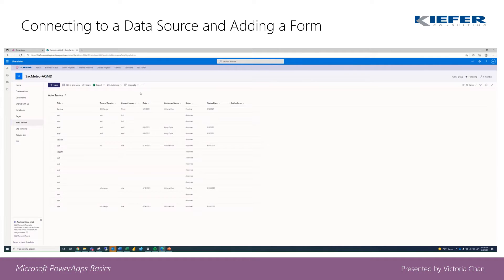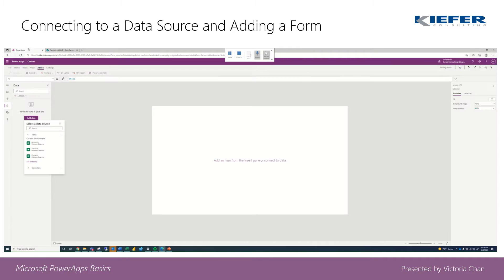So I created a SharePoint list called auto service with the type of service, current issues, date, customer name, all that good stuff, and then we're just going to go ahead and connect it.